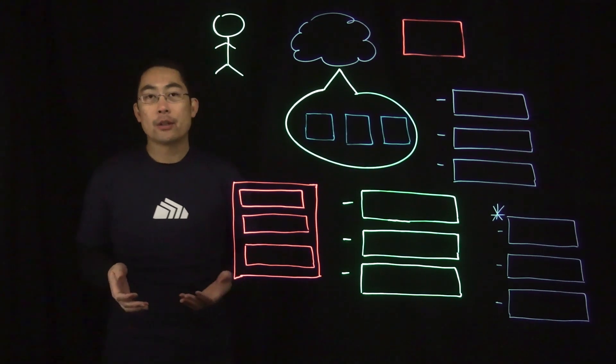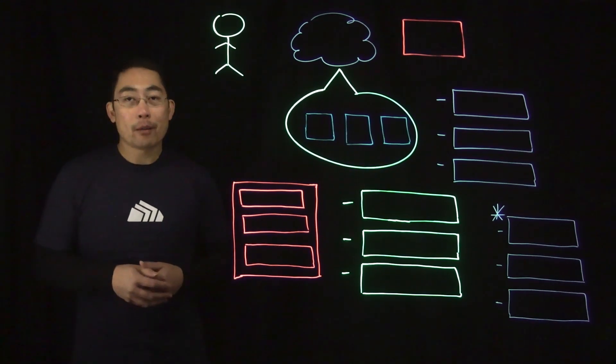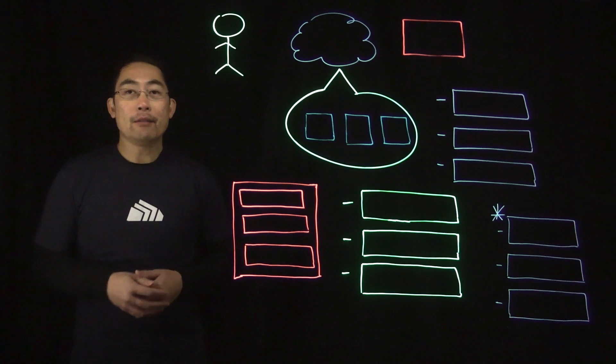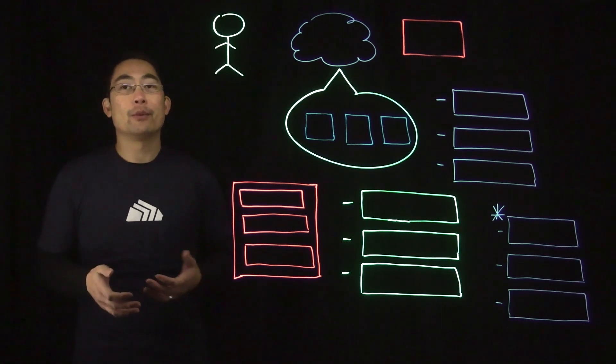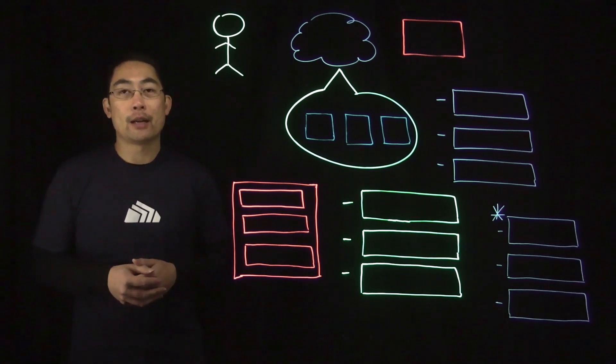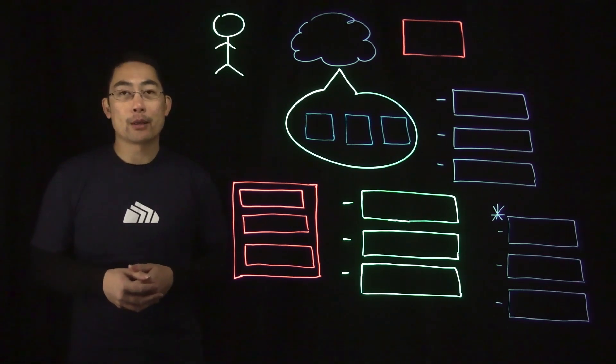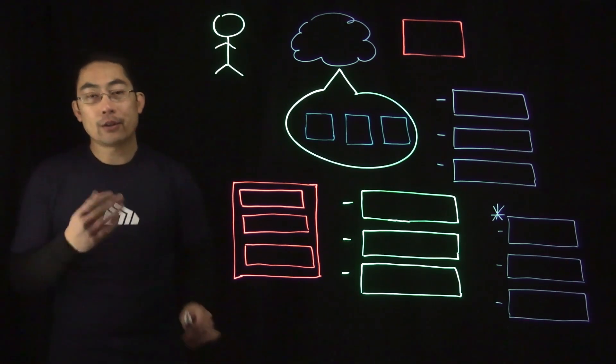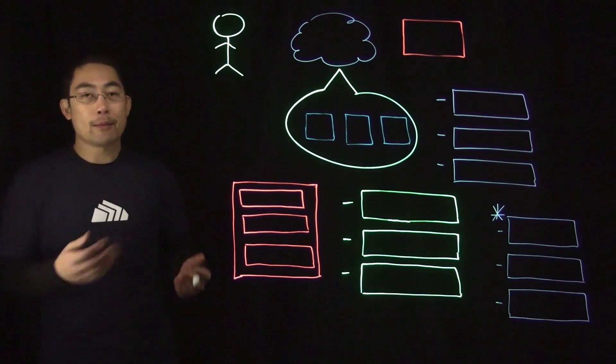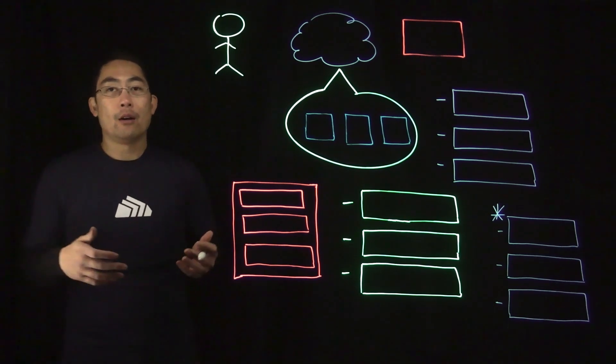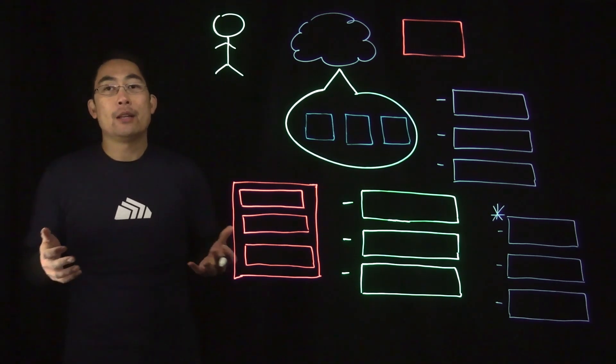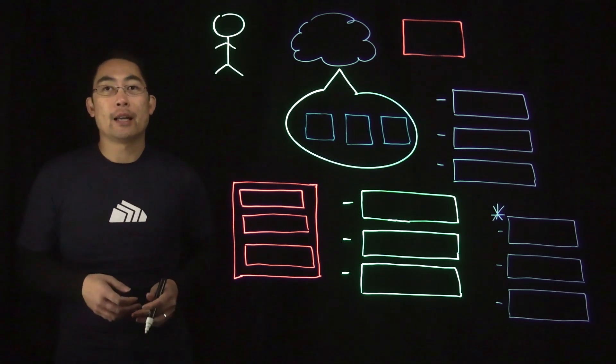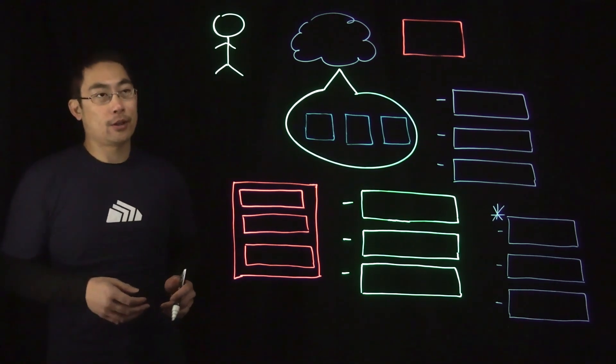Now Kubernetes cluster networking can get pretty complicated, even if you're very familiar with virtual networking and request routing. So I'm going to start with an introduction using an example of a request made to a service running in a Kubernetes cluster.